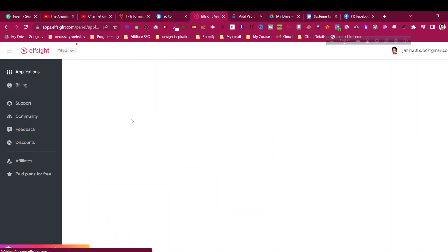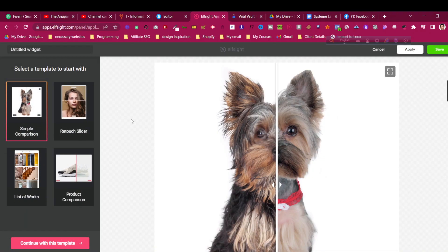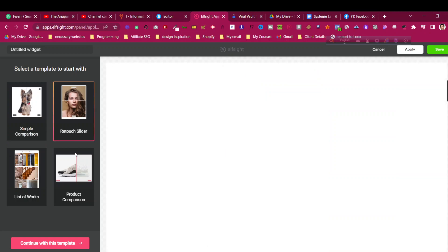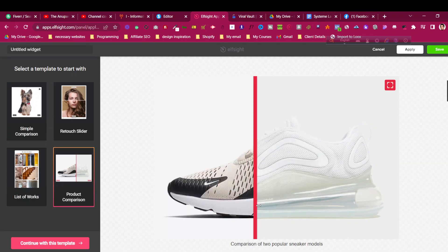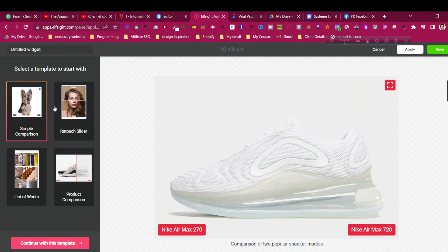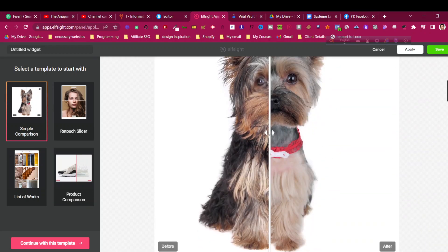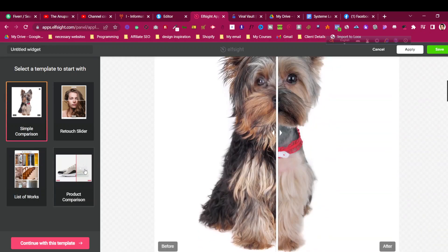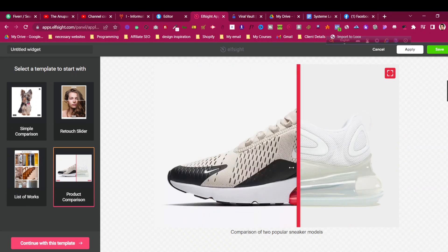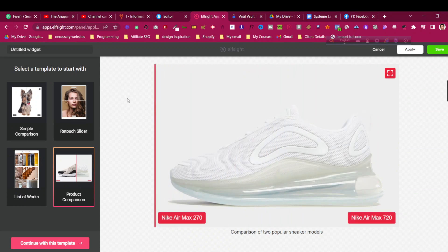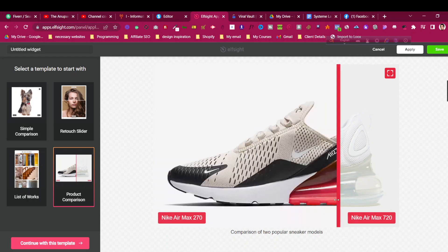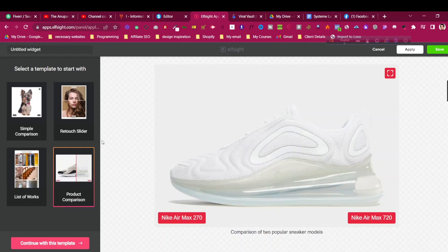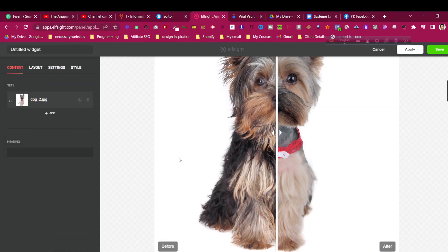It will open the before-after widget editor. How do you want this to look? There are four templates as you can see. This is how it will look like. In this case, I would love to have this one so people can drag, or you can have this one which automatically drags from top and bottom. Let me choose the first one. You can choose any of those. Continue with template.